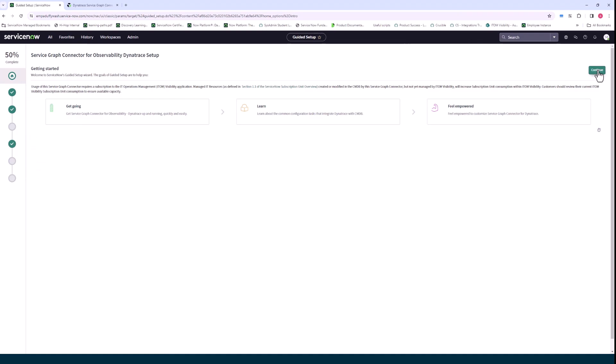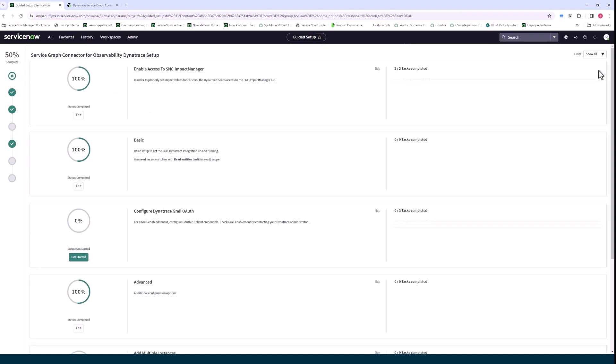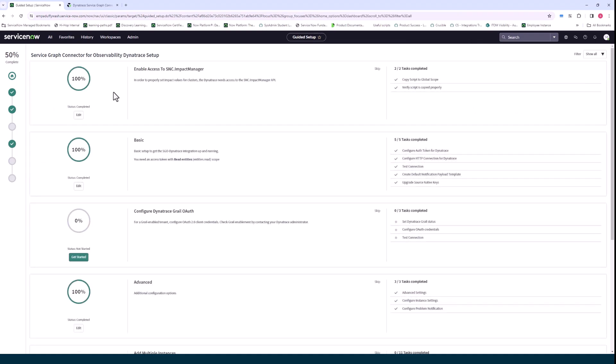So you click on continue and I've already done some of these tests but I just wanted to walk through them. The first step here is really about copying an impact manager script that's needed for calculating impact values for clusters in your service map that you need to copy to your global scope. This is very straightforward.